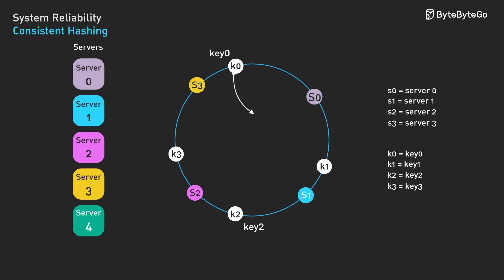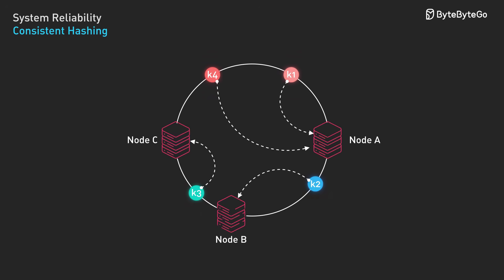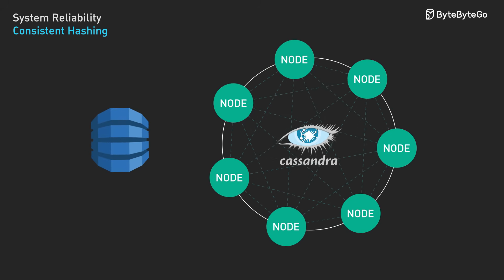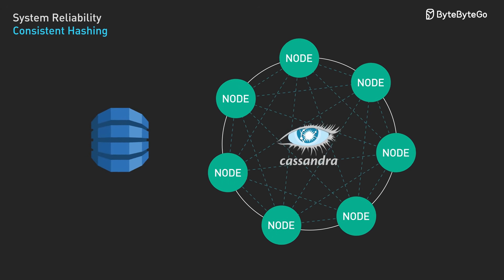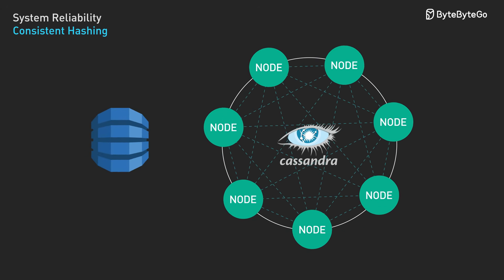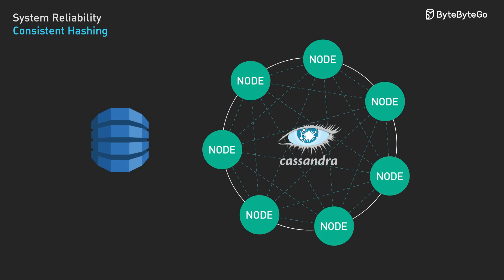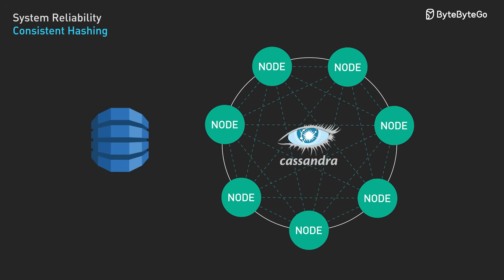When you add a new node, it only takes ownership of keys from its immediate neighbors. When you remove a node, its keys get redistributed to the next node on the ring. The result? Adding or removing nodes only requires moving K over N keys instead of nearly all keys, where K is total keys and N is the number of nodes. Amazon DynamoDB and Apache Cassandra both use consistent hashing for exactly this reason. It lets them scale horizontally without massive data reorganization.